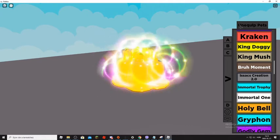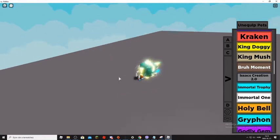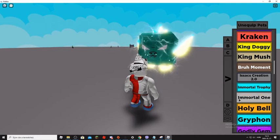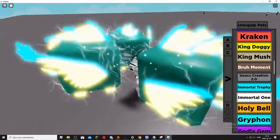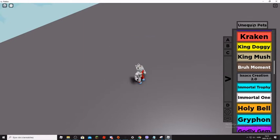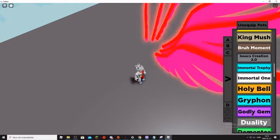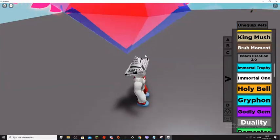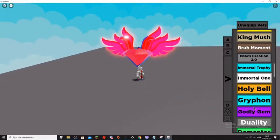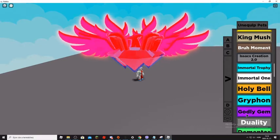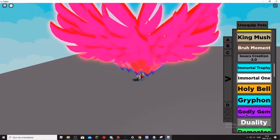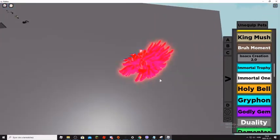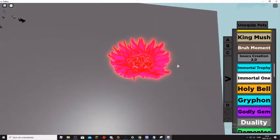Then Gryphon. I had this pet for so many days and I traded away. Big F for me. Then Godly Gem. This is so good, I like this pet. Wait, 1 2 3 4 5 6 7 8 9 10, one evil one, eleven.